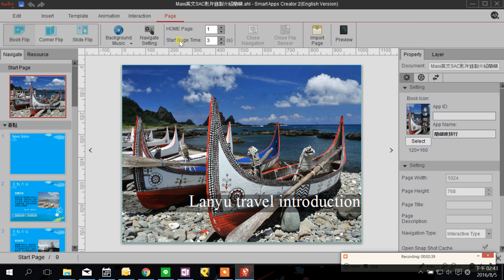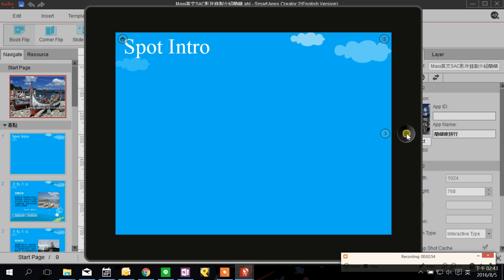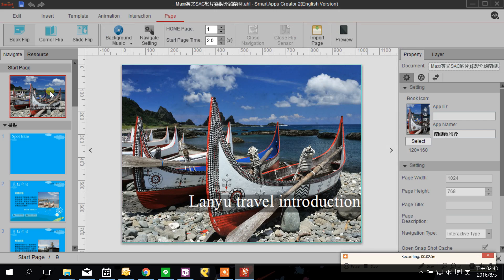You can also set how long you want the cover page to last by clicking the Page tab. Under Start Page Time it shows three seconds — I'm going to adjust it to two seconds.